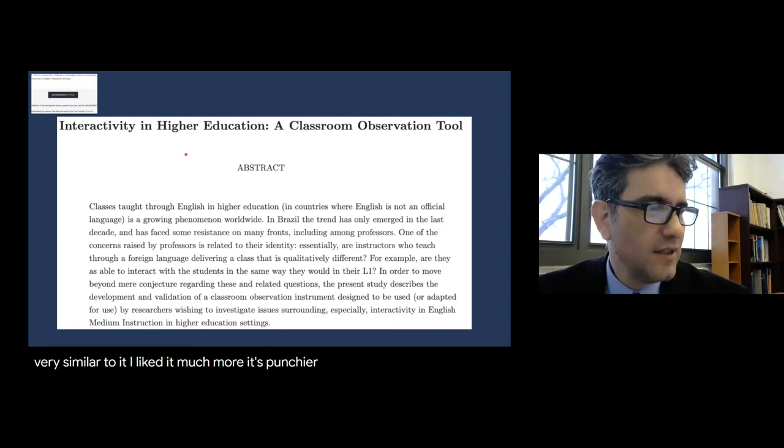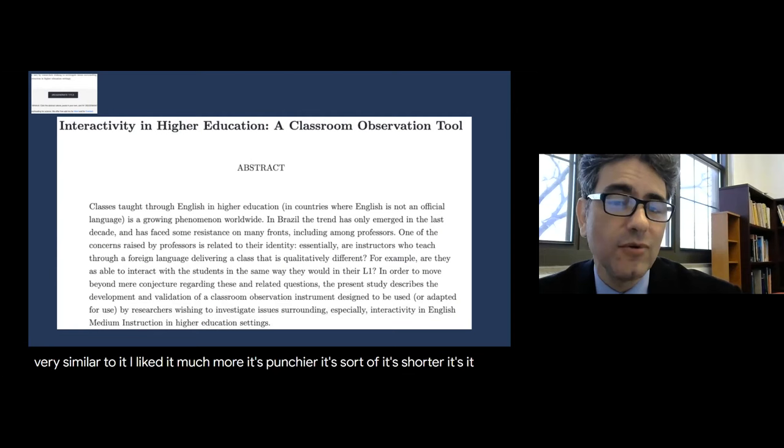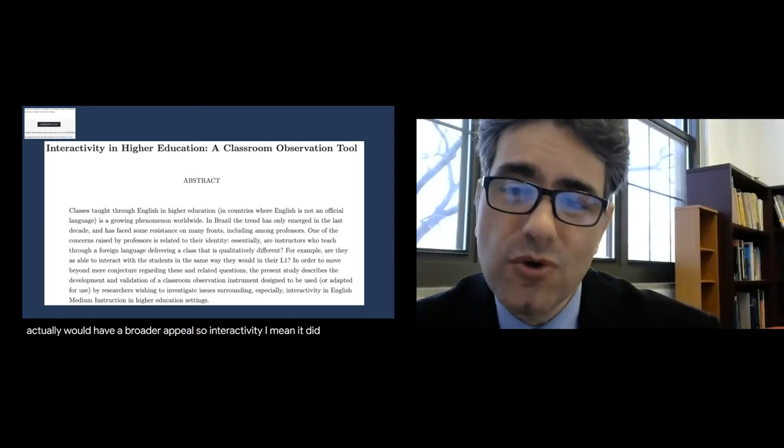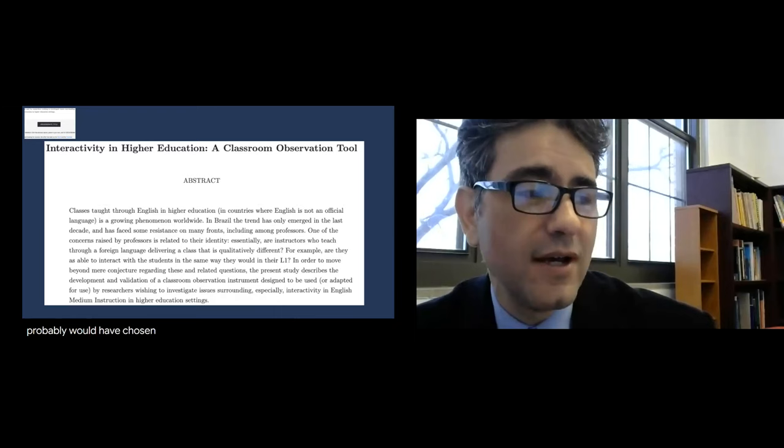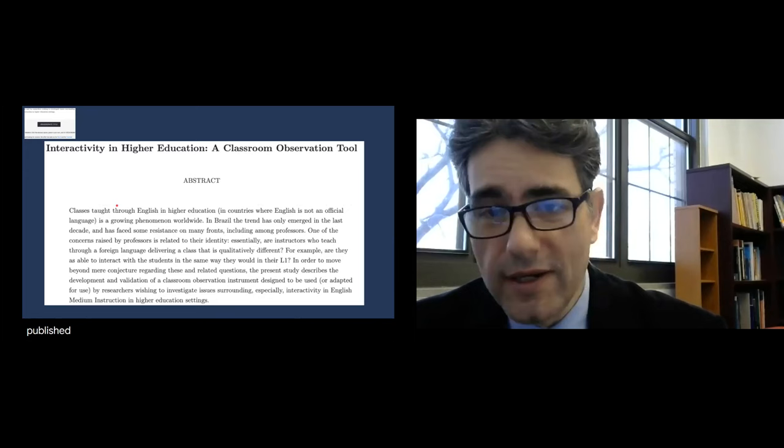It suggested instead: 'Interactivity in Higher Education: A Classroom Observation Tool.' I tell you, if I had seen this title before I submitted the other one, I might have chosen this one or something very similar. I like it much more — it's punchier, shorter, and will have a broader appeal. The first word 'interactivity' is the most important part of the research, right upfront. It's too late for me, but maybe not for you. That's why I'm giving you this tool today.